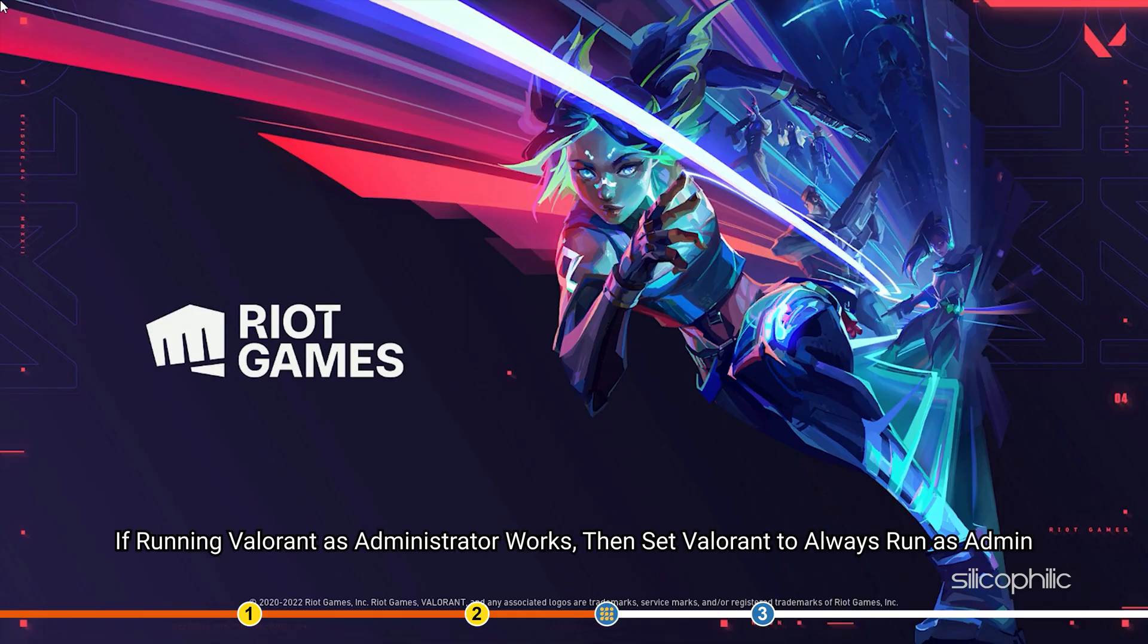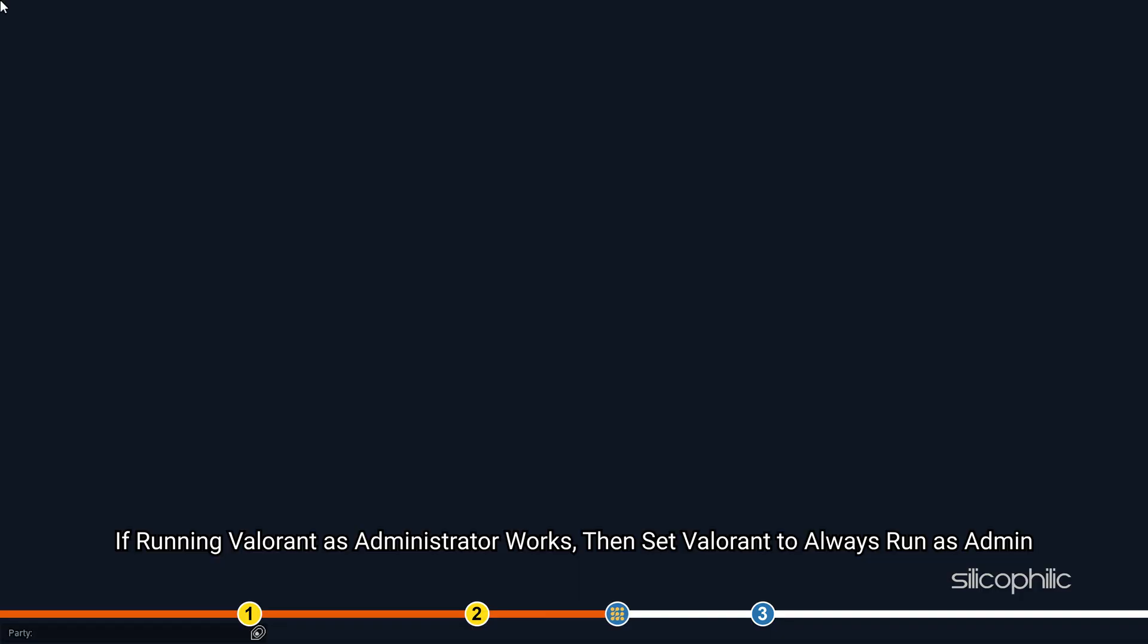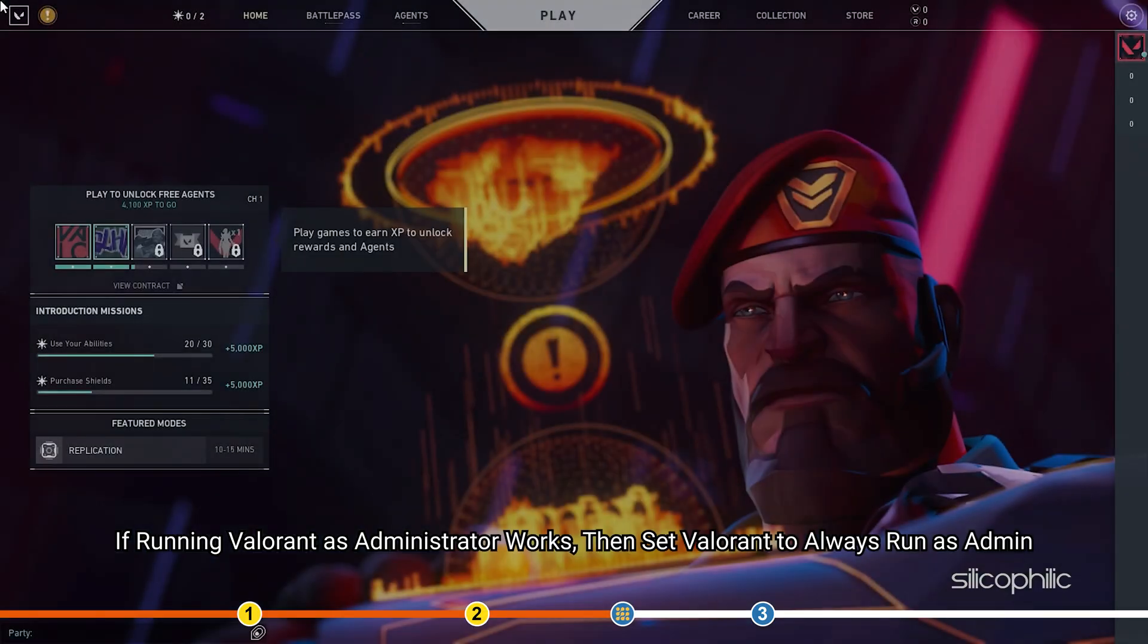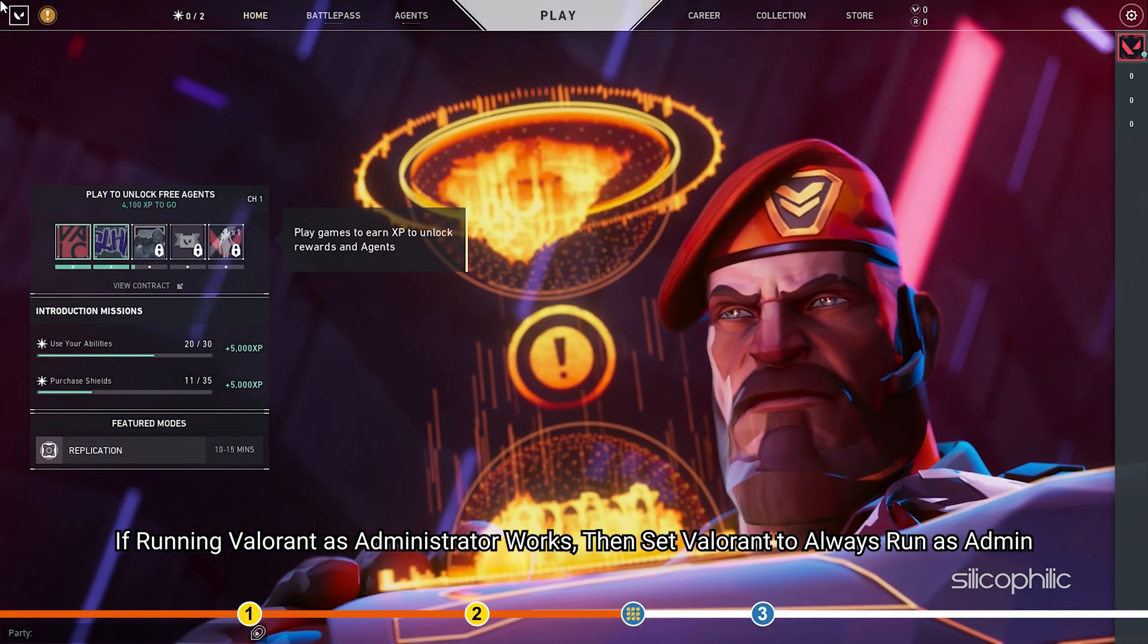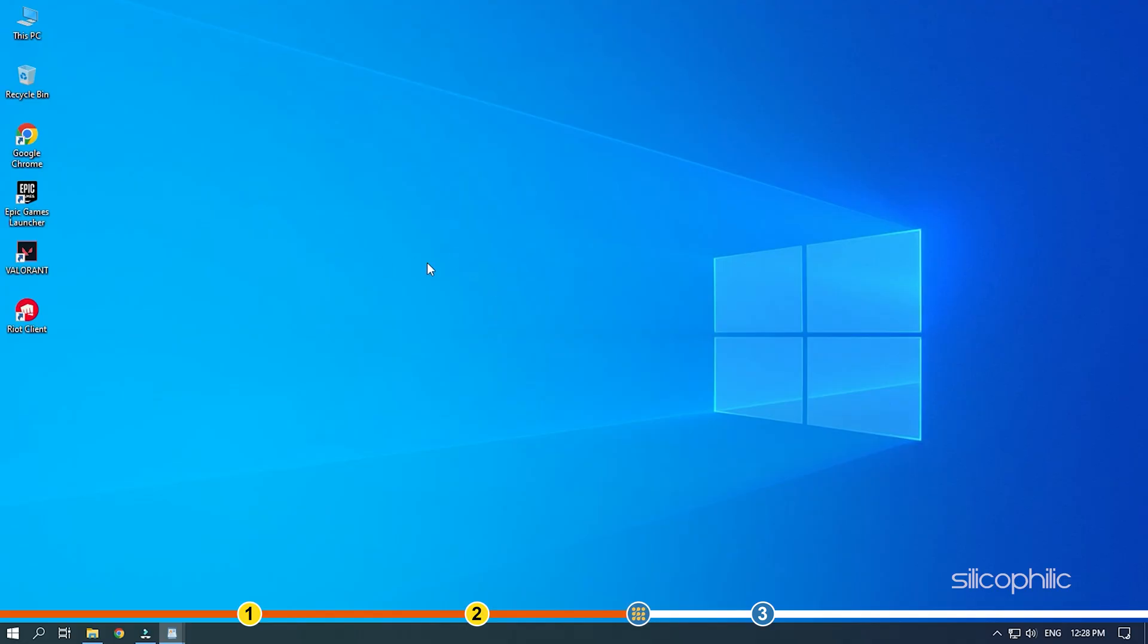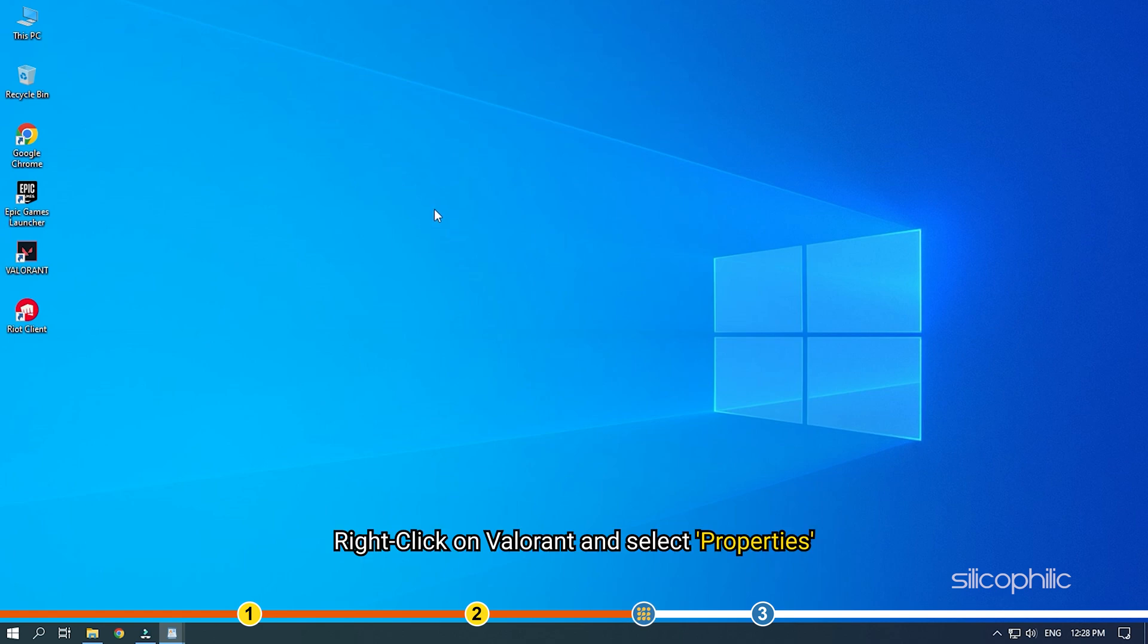If running Valorant as Administrator works, then set Valorant to always run as admin. Right-click on Valorant and select Properties.